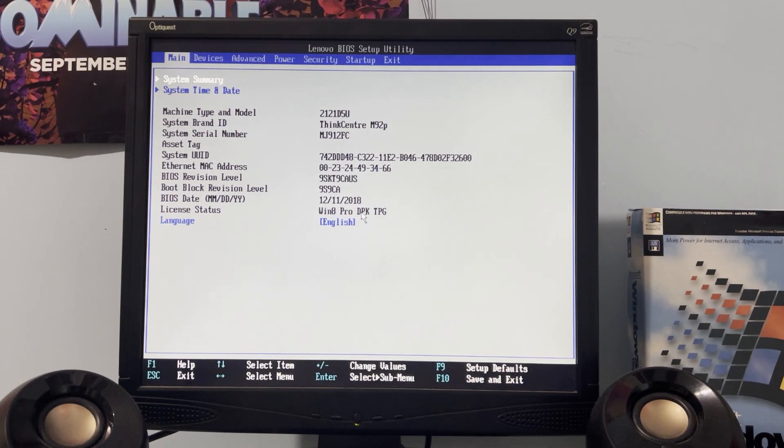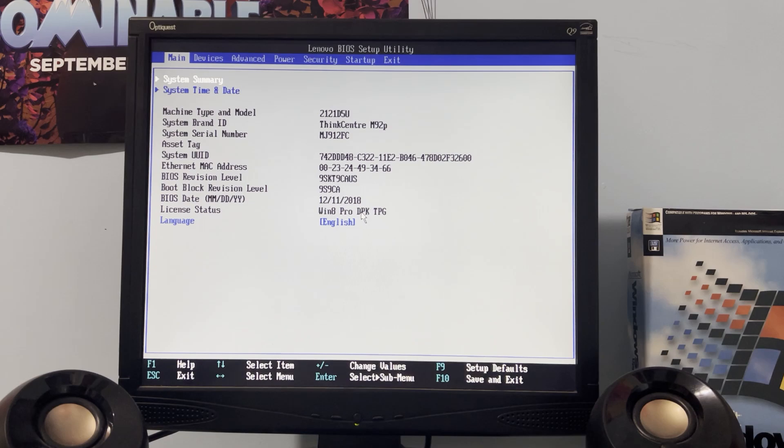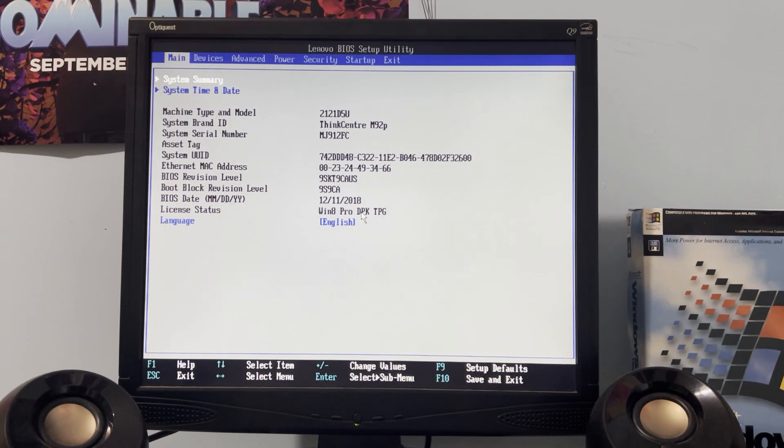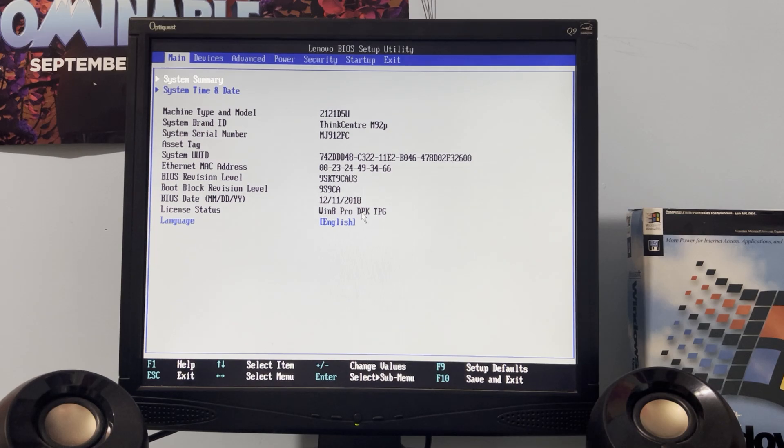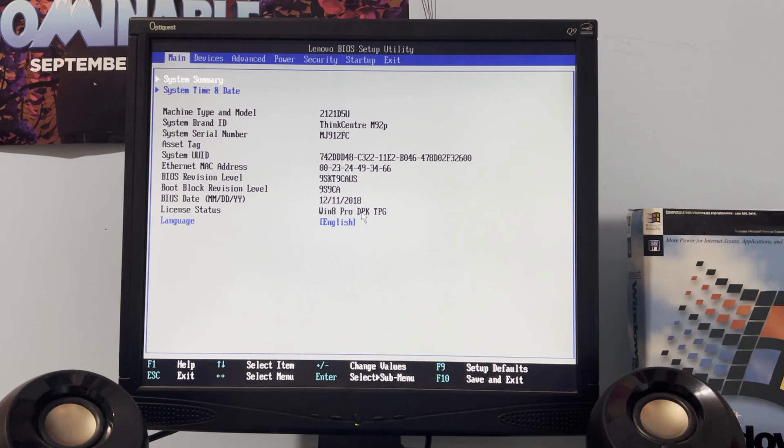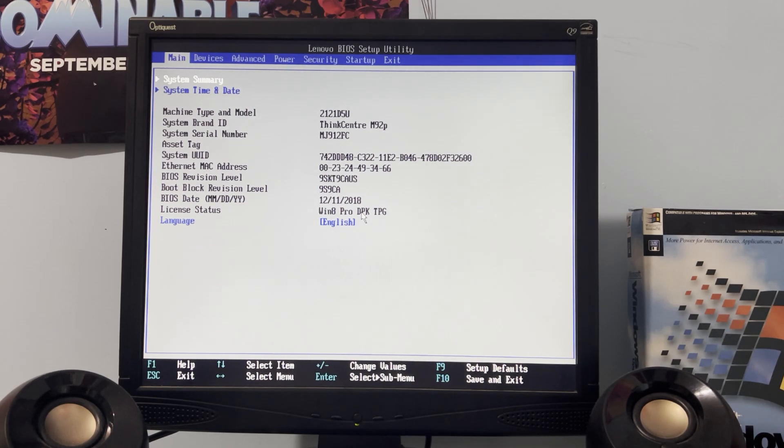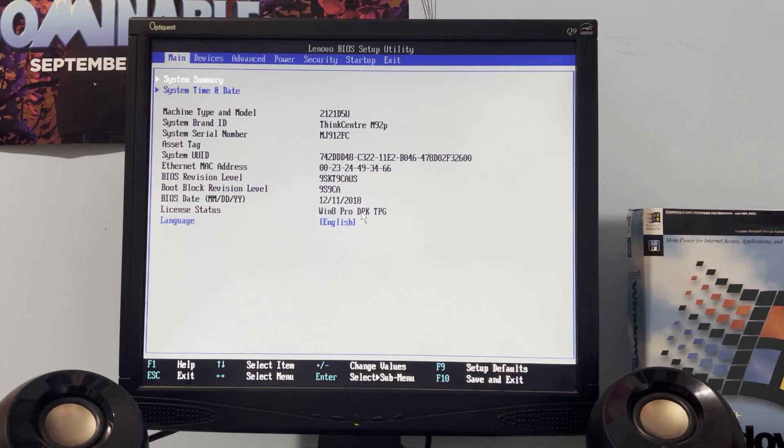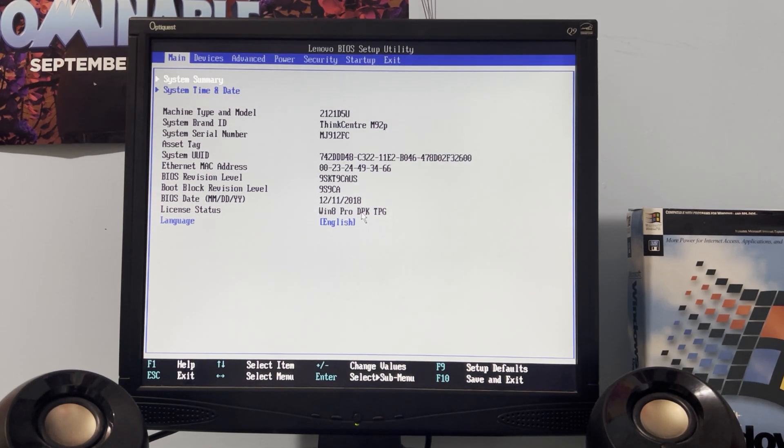I'm still going to be recovering this thing to factory settings but we're going to be doing this time lapse style. I can expect this thing to have nearly the exact same applications that come installed on the M93P and the T530 machine. At the time of me filming this video, I just uploaded my clips for that and I just need to edit them together.